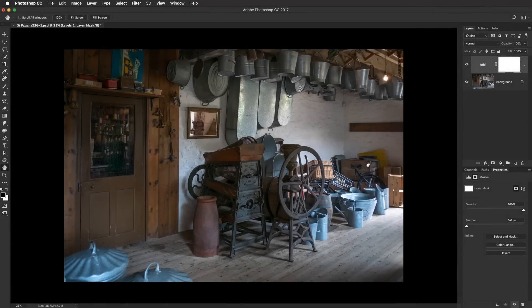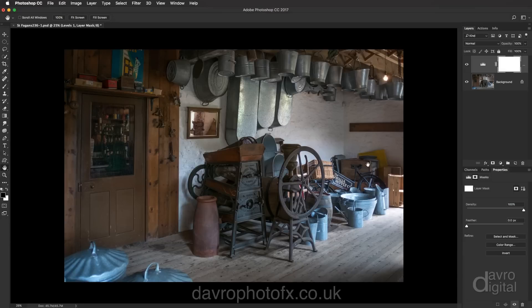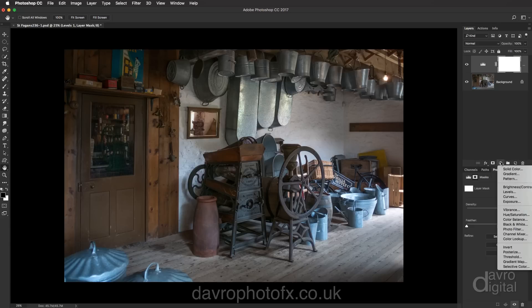In this video we're going to take a look at applying tones to both the highlights and the shadow areas, and we're going to be using Apply Image to help us refine a mask. The first thing we're going to do is warm up the highlight areas in this image.